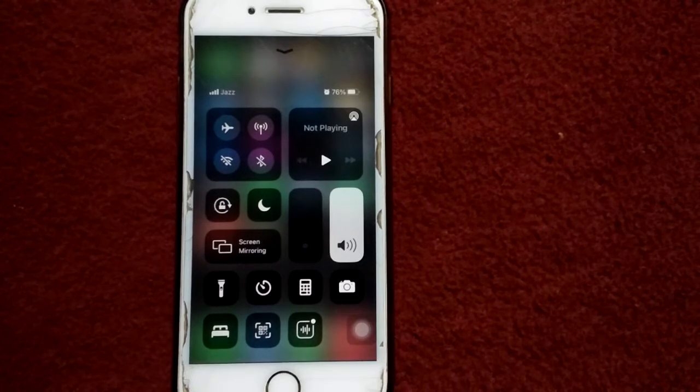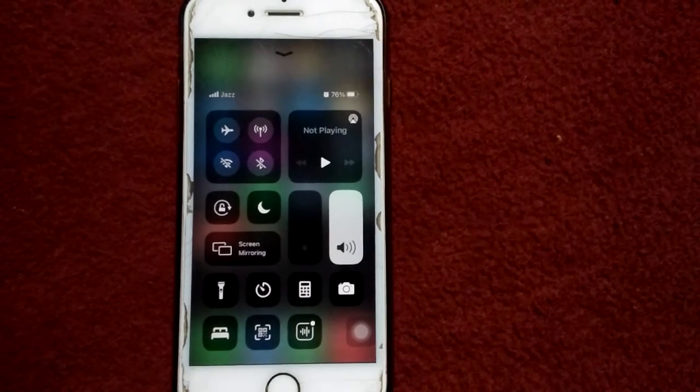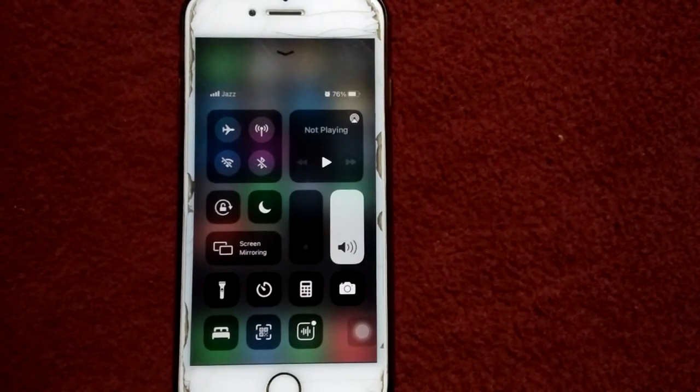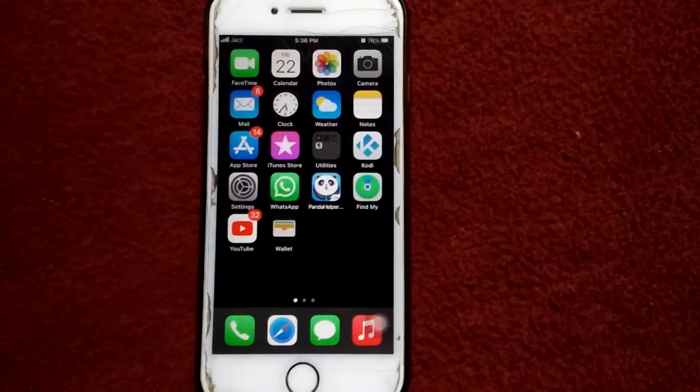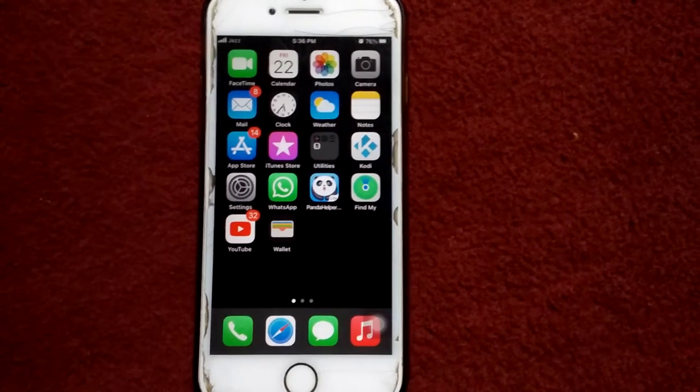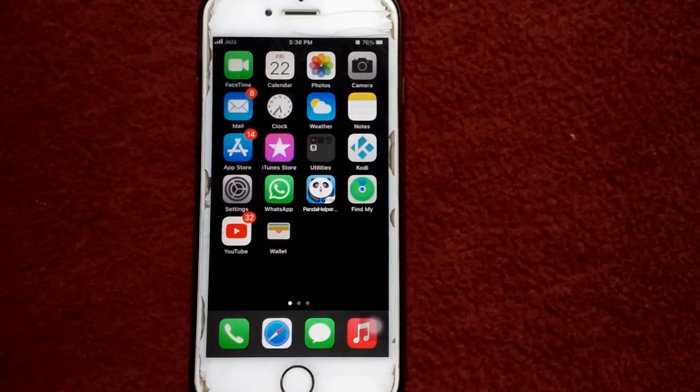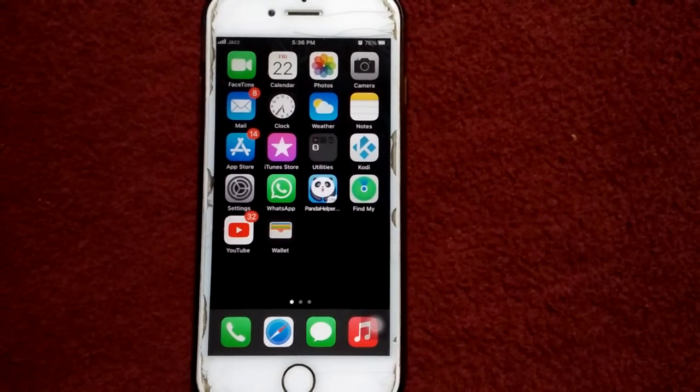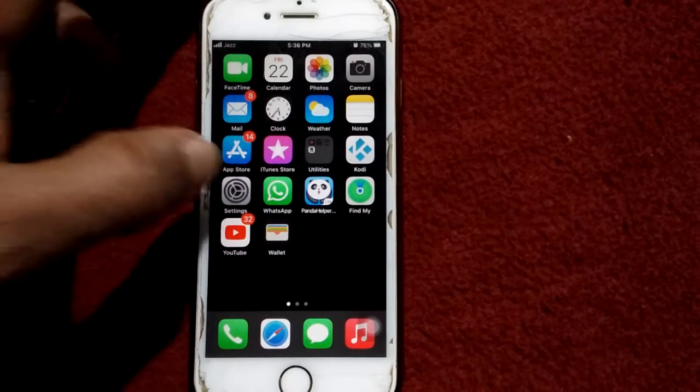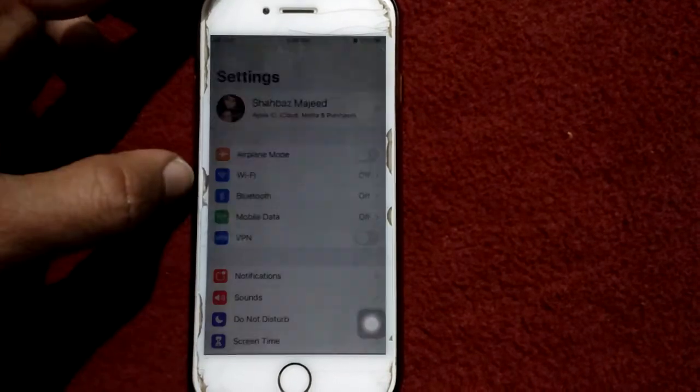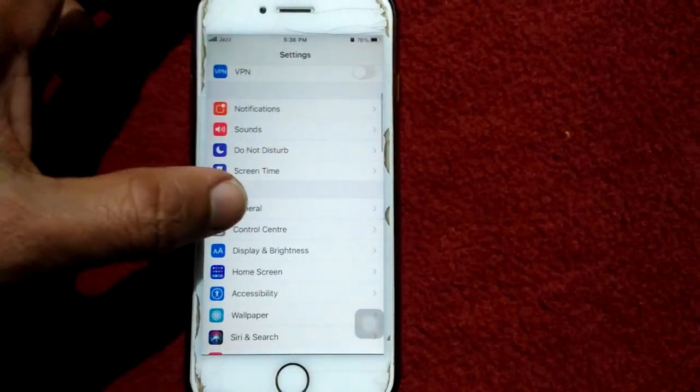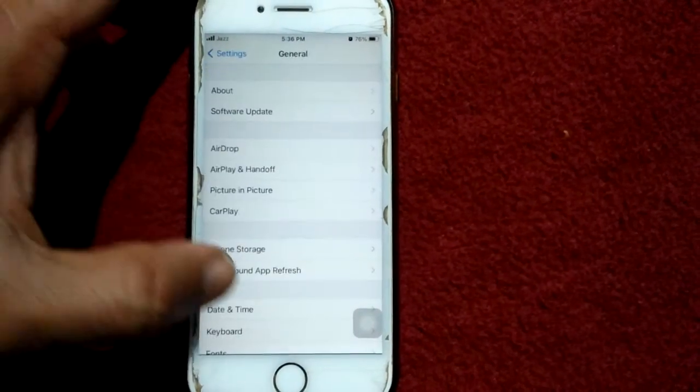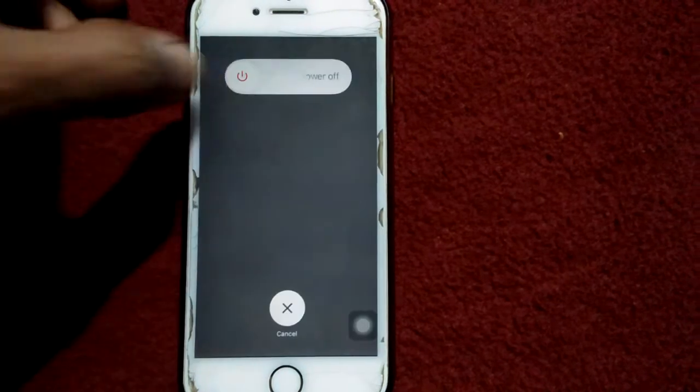Solution number two: turn off and turn on your iPhone. For that, first launch Settings. Under Settings, find and tap on General, scroll down and tap Shutdown. Now drag the slider to power off.